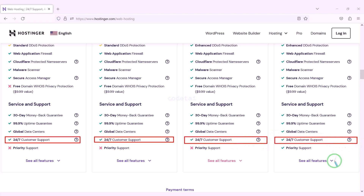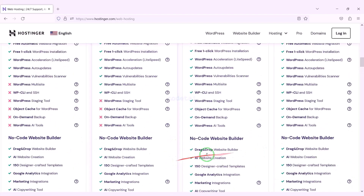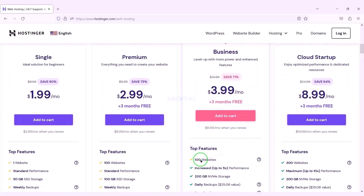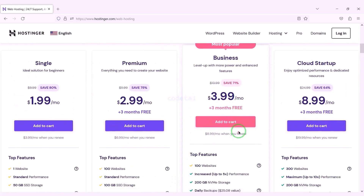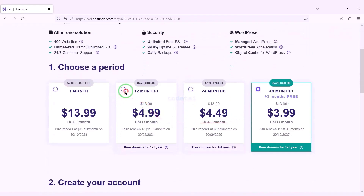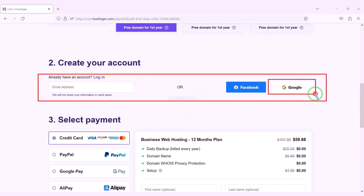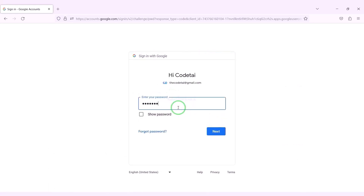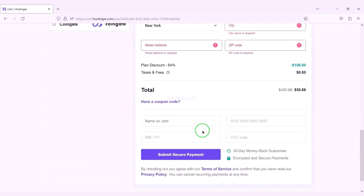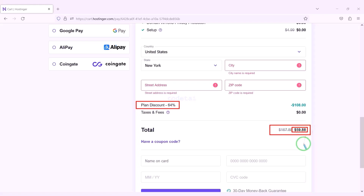You can also get direct support from us — you will find all our contact information in the video description. You can purchase any package of your choice. As an example I will now purchase the Business Web Hosting package. We must purchase this package for 12 months. Now we need to create a Hostinger account, which we can easily do through Google.